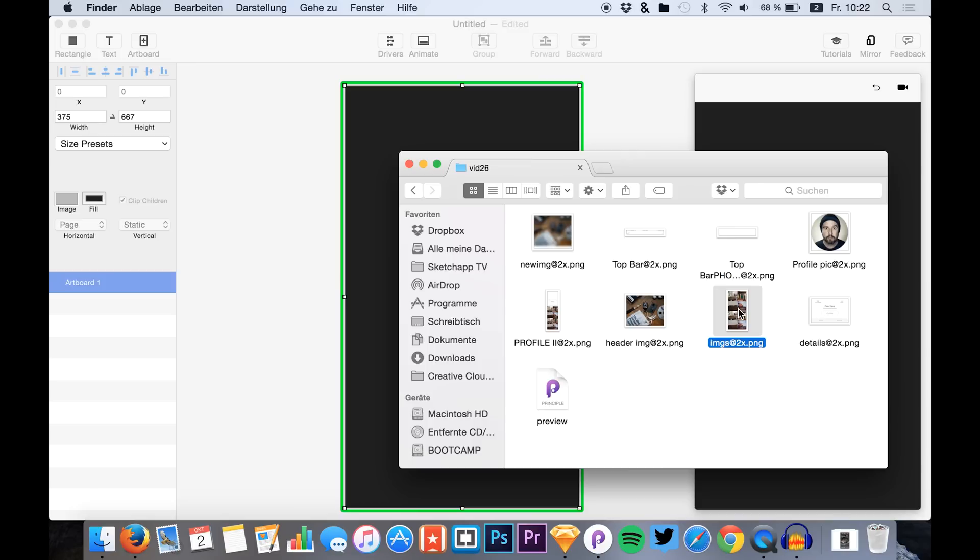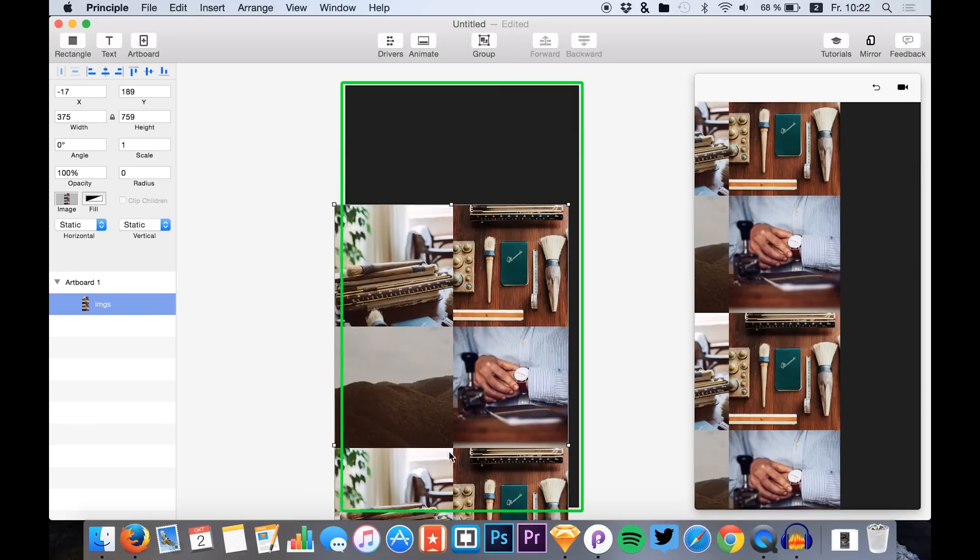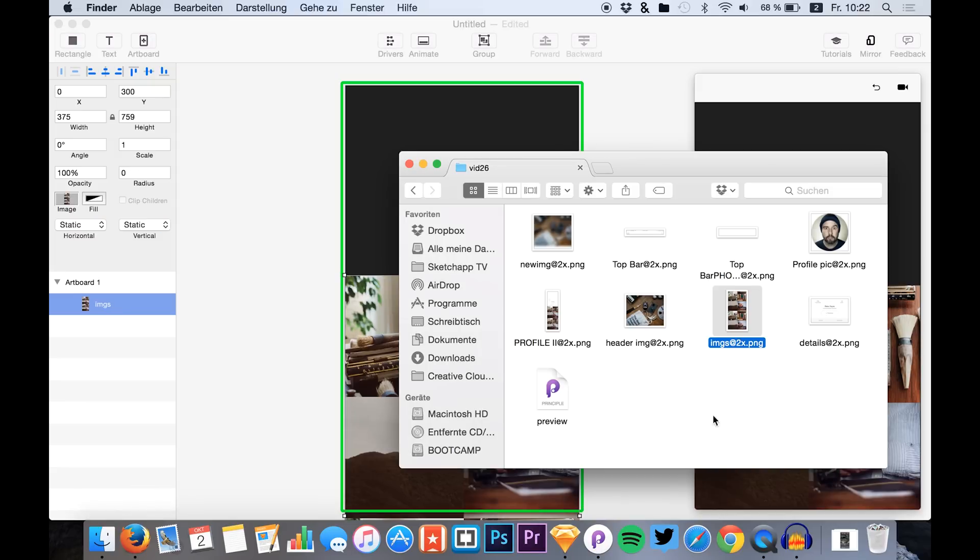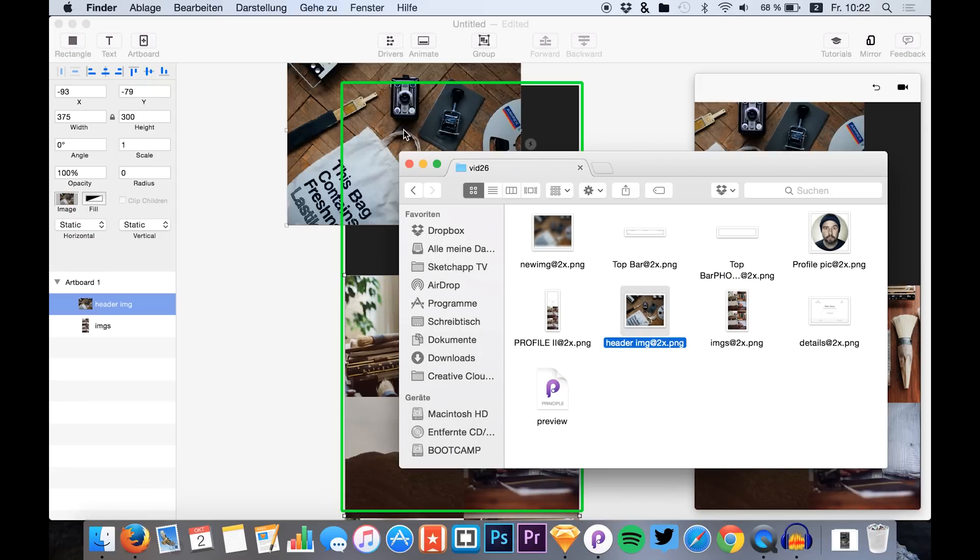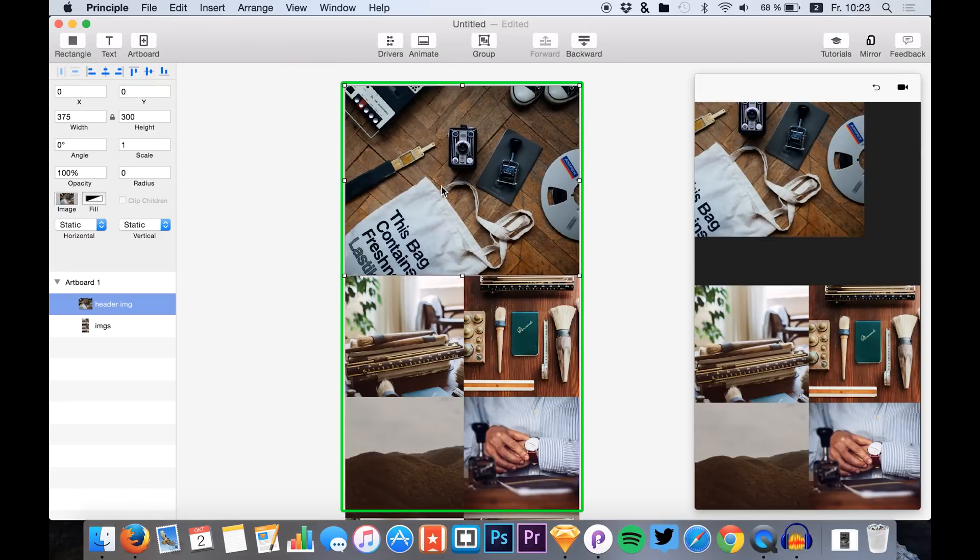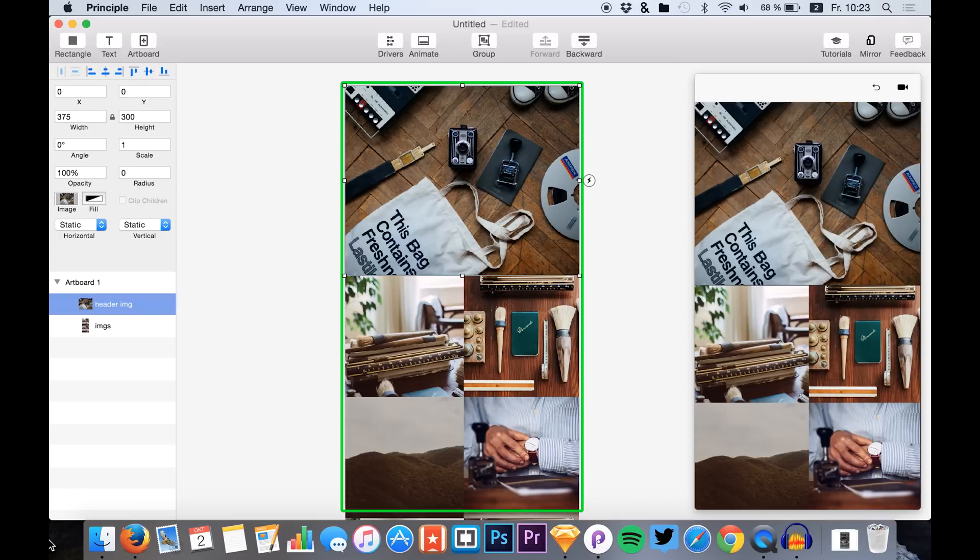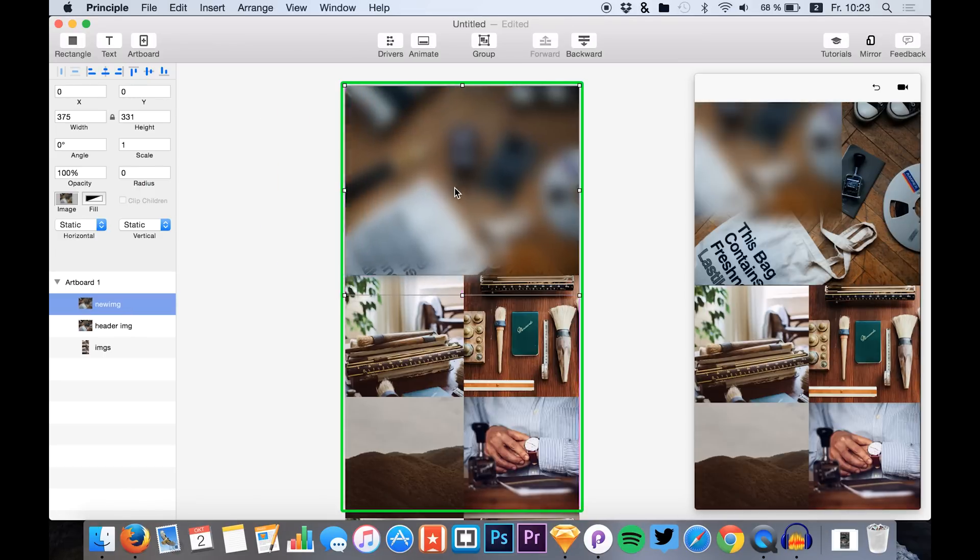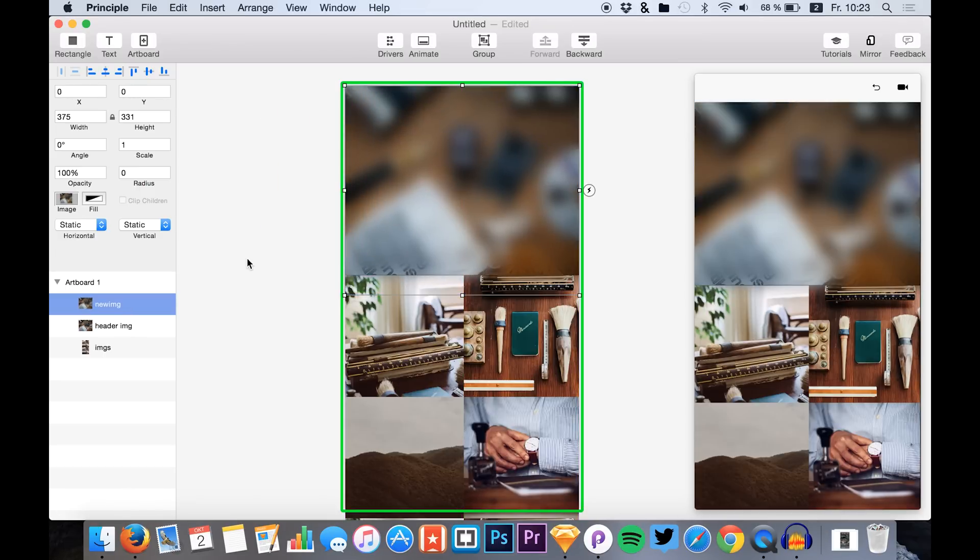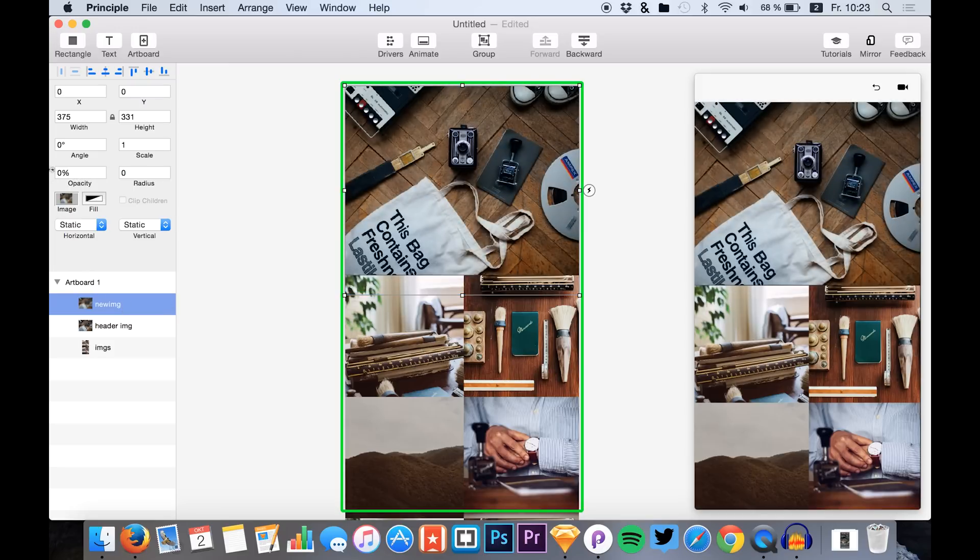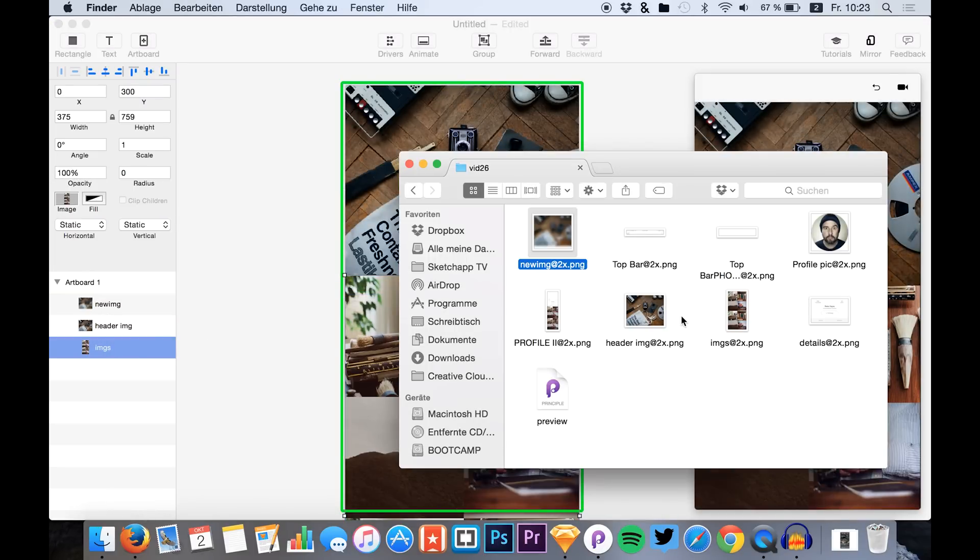Then we start by dragging the images that we exported, and also the header images, both the normal and the blurred image. We can change the opacity of the blurred image to zero for the moment.